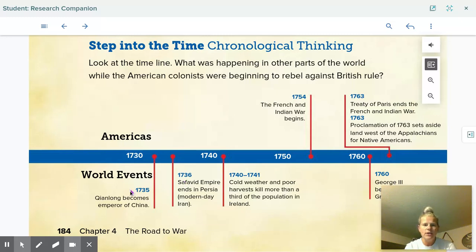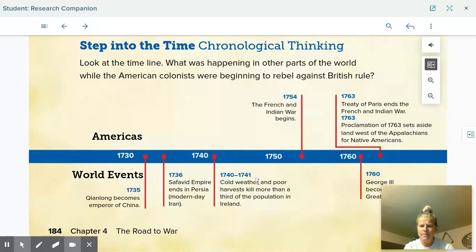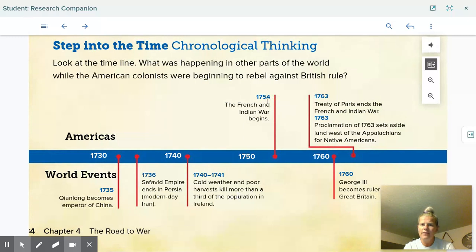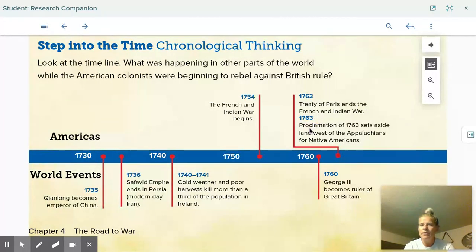Starting in 1735, we have Qin Long becoming emperor of China. In 1736, the Safavid Empire ends in Persia, which is modern-day Iran. In 1740 to 1741, cold weather and poor harvests kill more than a third of the population in Ireland — I think that was the Great Potato Famine. In 1754, the French and Indian War begins. In 1760, George III becomes ruler of Great Britain. In 1763, the Treaty of Paris ends the French and Indian War, and the Proclamation of 1763 sets aside land west of the Appalachian Mountains for the Native Americans.